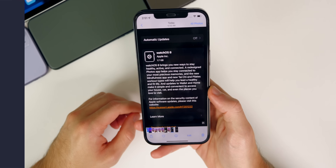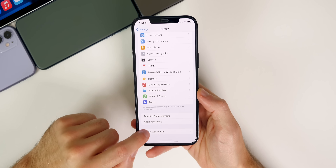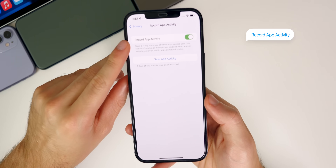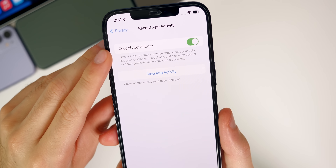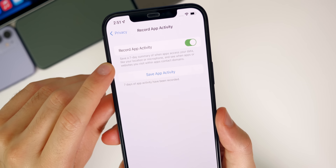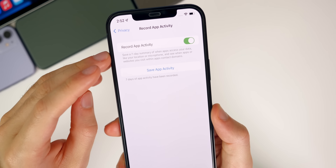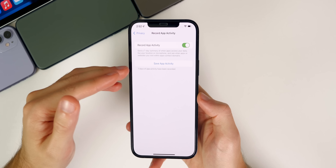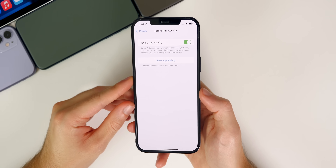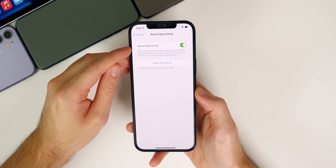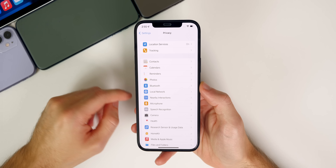The next thing you guys need to change is inside of settings and privacy. If you go all the way down to record app activity, you want to make sure that this is turned on. This is new in iOS 15. It says save a seven-day summary of when applications access your data, like your location or microphone, and see when apps or websites you visit within apps contact domains. You want this to be on and have this data saved. As of right now there is no UI that shows when apps access your data, but in a future iOS 15 release you will see that right here, and you want to make sure this is enabled for when that time comes.